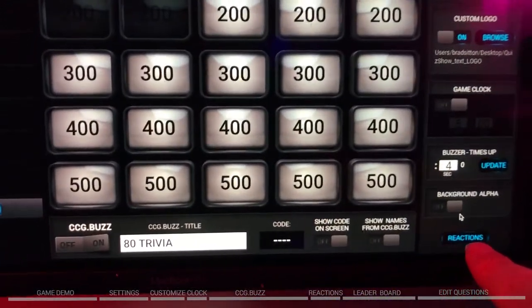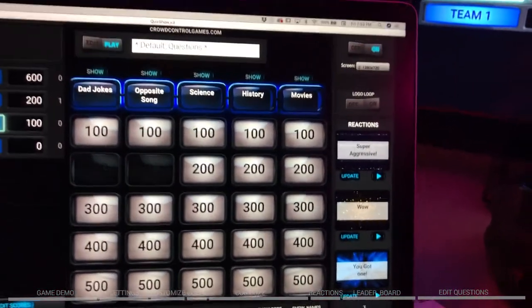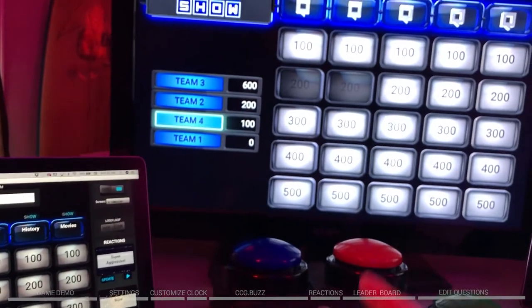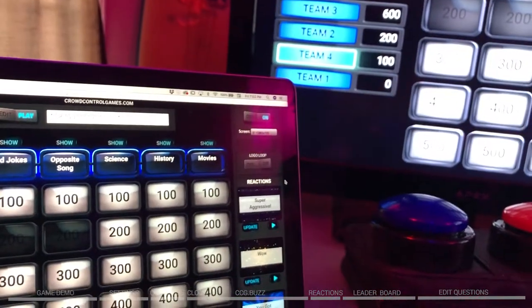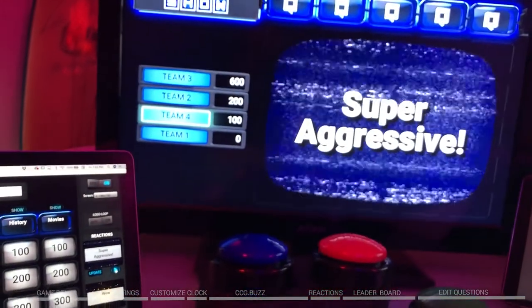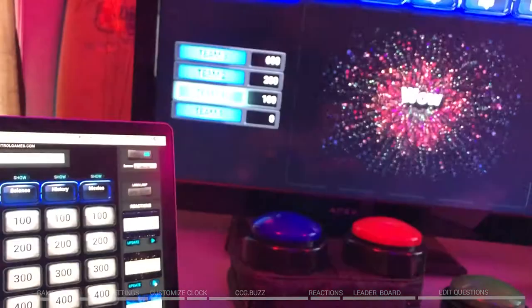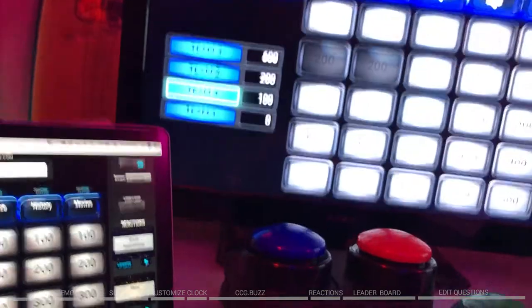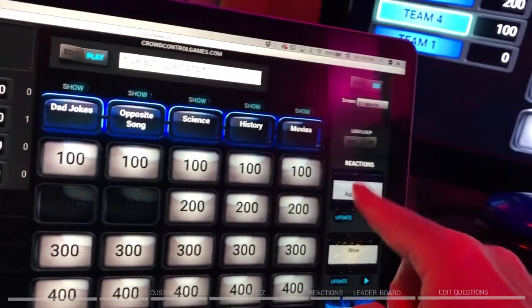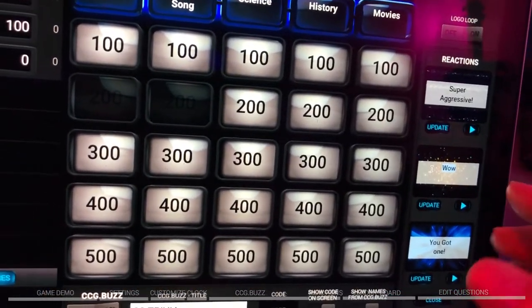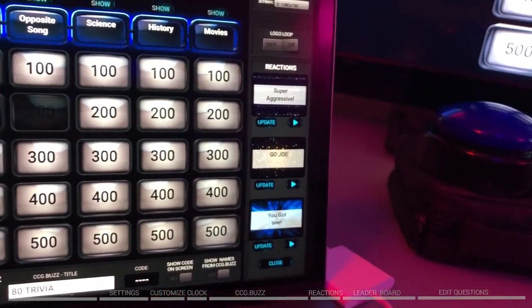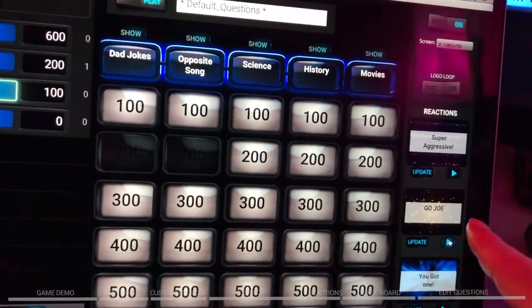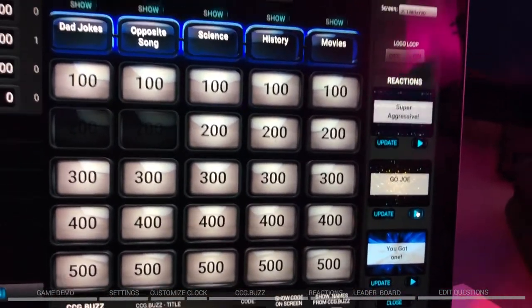We've also got a new reactions tray. If someone does something crazy, like choosing History for 500 right away, you can click a reaction — 'super aggressive move' — a funny way to add a little extra energy. If someone gets one who hasn't answered in a while, you can play 'wow, that's impressive, good job.' There are three animations with three audio tracks, and you can edit whatever these say. So instead of 'wow,' you could type 'go Joe,' hit update, and when you click it, it plays 'go Joe, good job.' It's a fun way to add inside jokes, humor, and extra animation to the game.